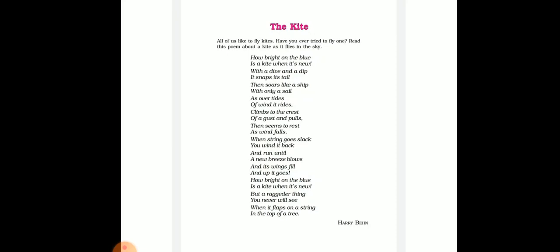Here the poet explains how a kite looks bright on a clear sky when it flies for the first time. It moves with softness and force together at the same time, and its tail creates a cracking sound in the air.